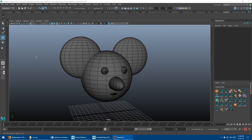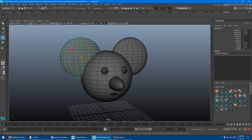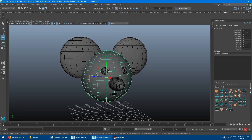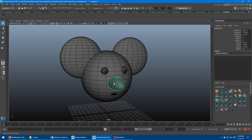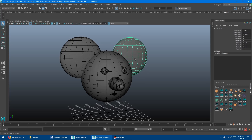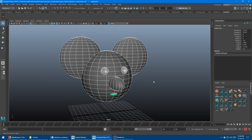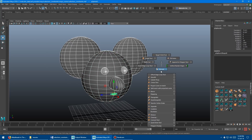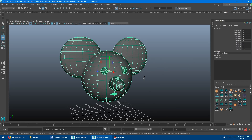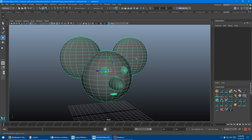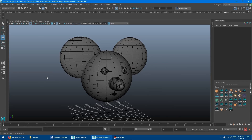This model is a bunch of separate geometry right now — a bunch of separate elements or objects, so you can see I can click on each one separately. I'm going to select them all and combine them into one object. Now when I select it, it's just a single object.